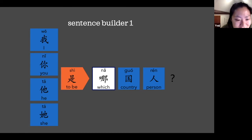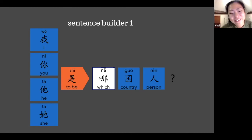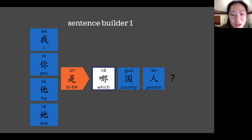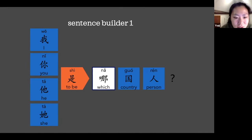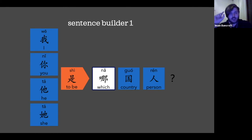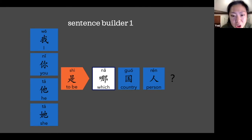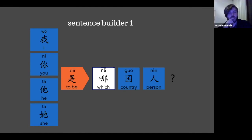What country am I from? That's right. Good. I'm going to say something in English or Welsh now, and I would like you to translate what I said into Chinese. Ready? Where is he from? 他是哪国人? 非常好. 他是哪国人? Yes, that's right. You spotted it. 他是哪国人?